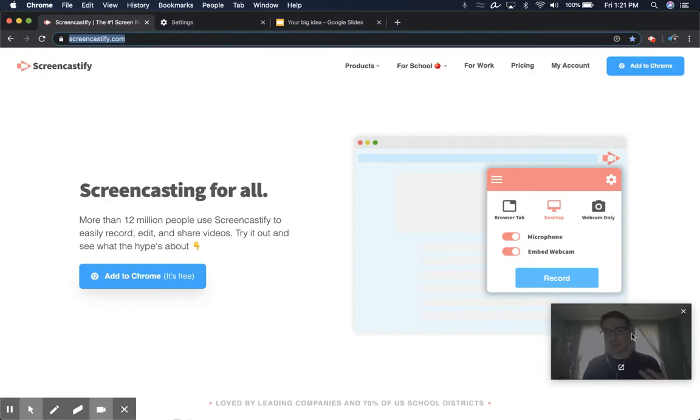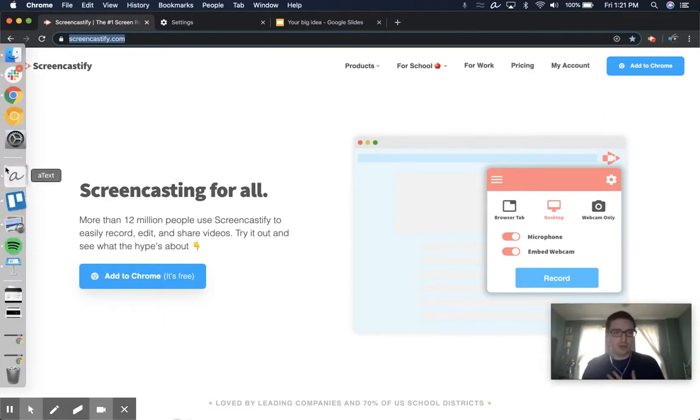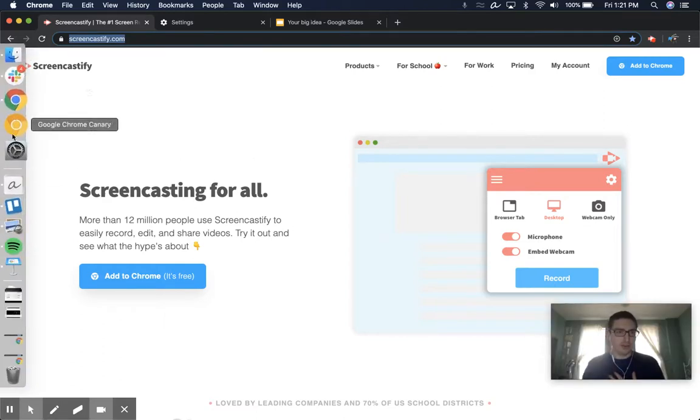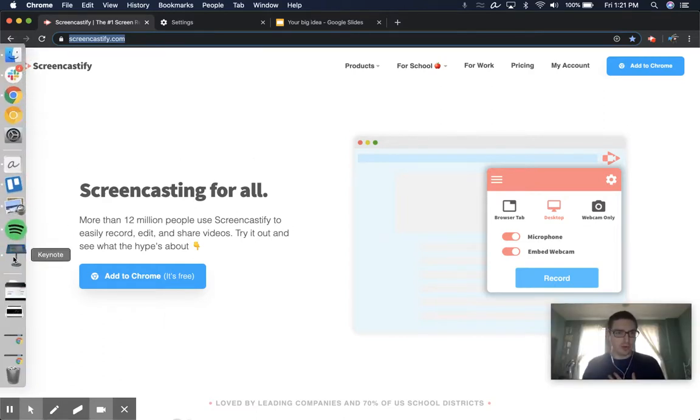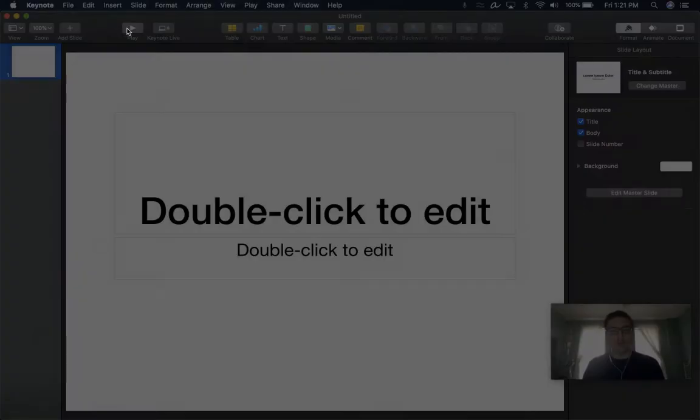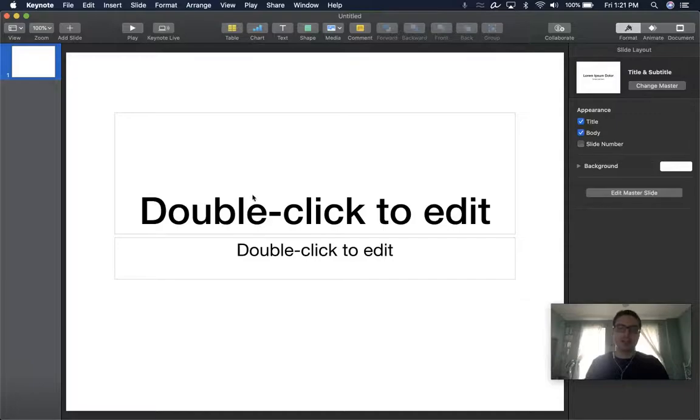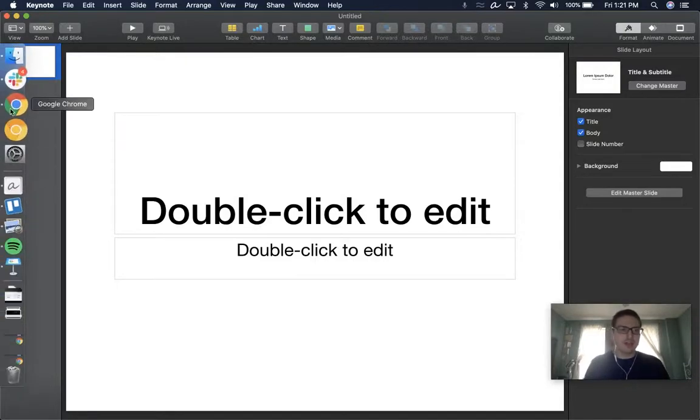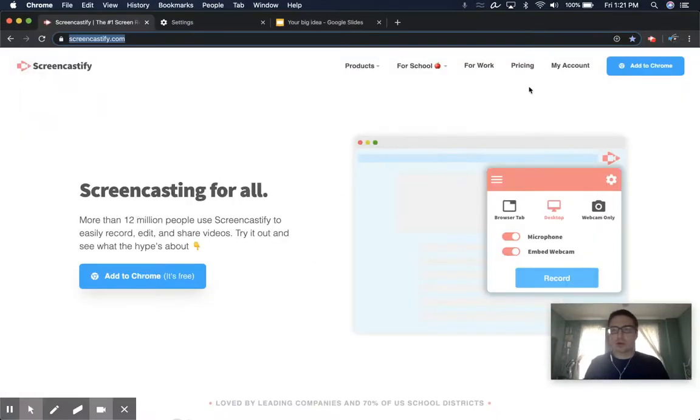You'll see that the webcam preview follows you everywhere, except when I go full screen. Once I go full screen with an application, I can't see the webcam preview anymore, which means that the viewers of this video are also not going to see the webcam preview. All right, that's how a desktop recording works.